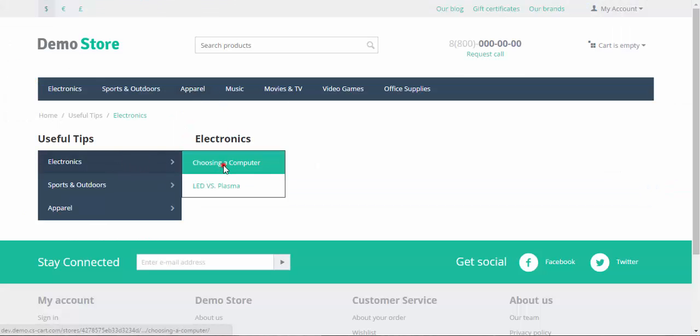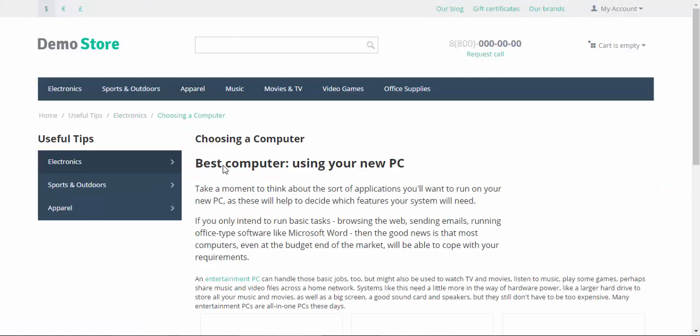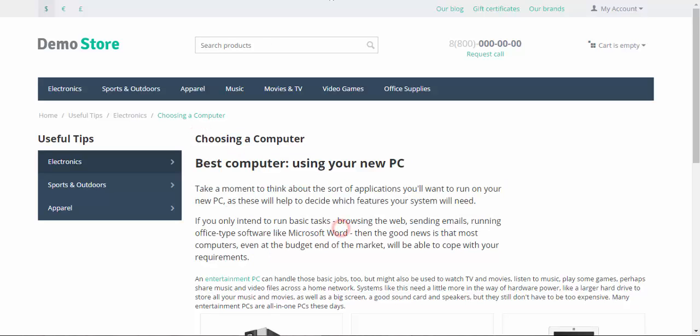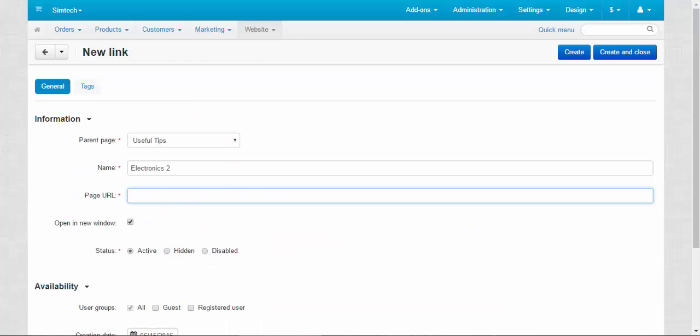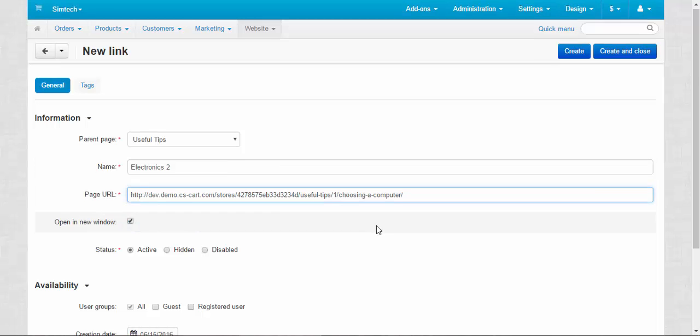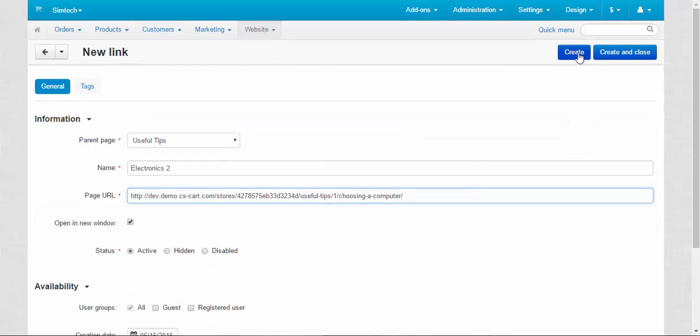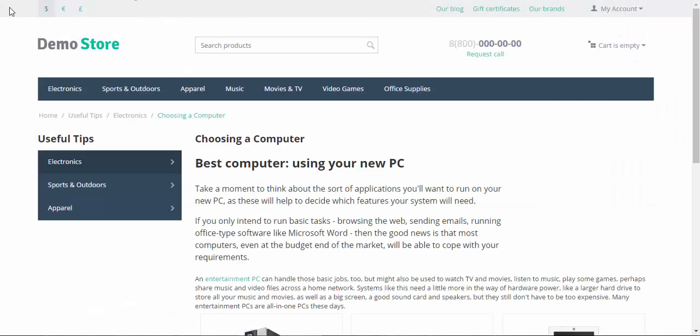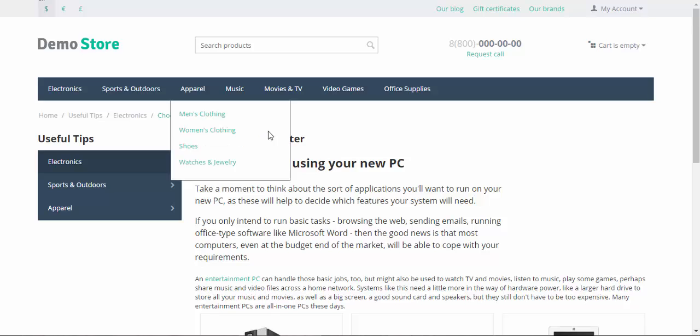For this we need to choose the URL of the first page in the subcategory, choosing a computer. Here we go. We just enter the URL, create and after that let's take a look at the result.